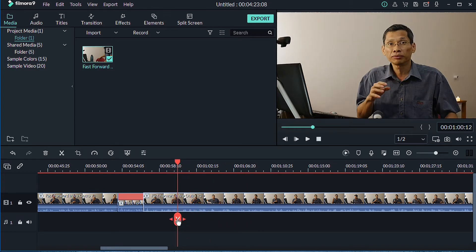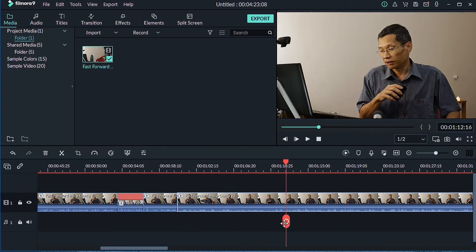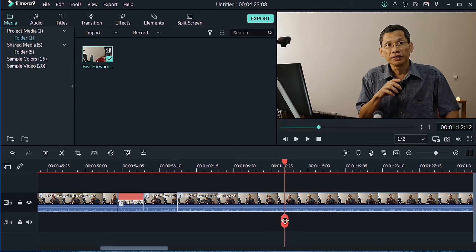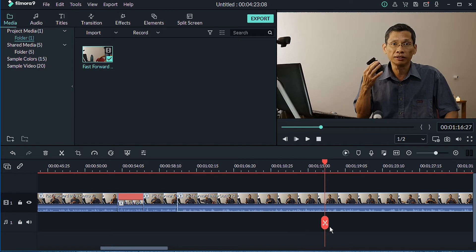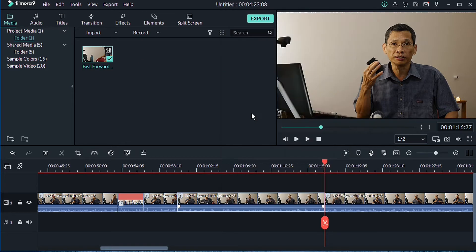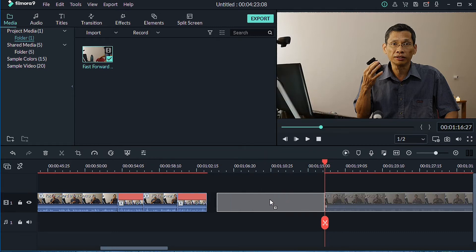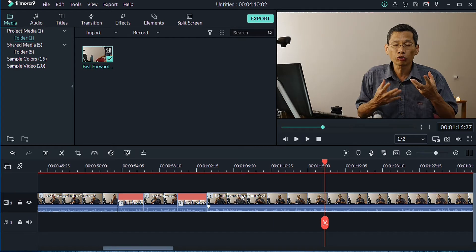I'm going to move this clip along, then split the sections I want to play at normal speed. For the next sections I want to fast-forward, I'll split again and right-click — Speed and Duration — and set it to five times again. You can change the speed higher or lower depending on how long you want your clips to be.